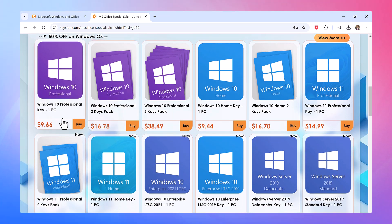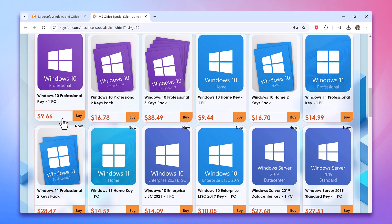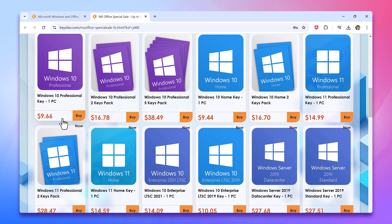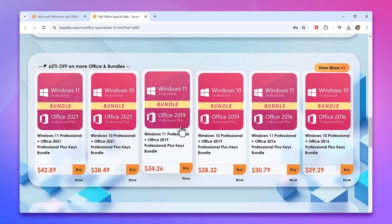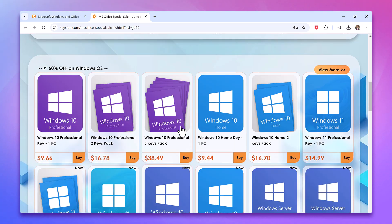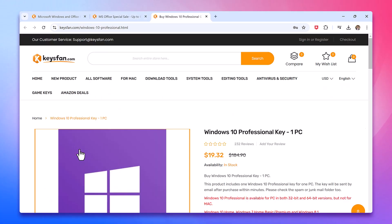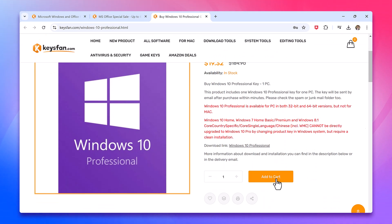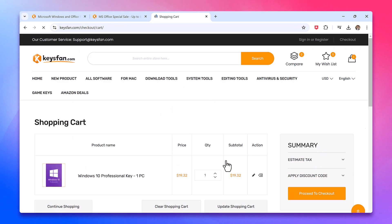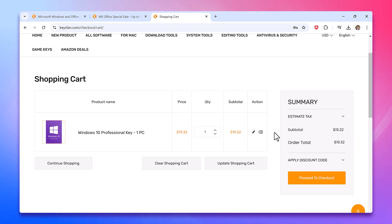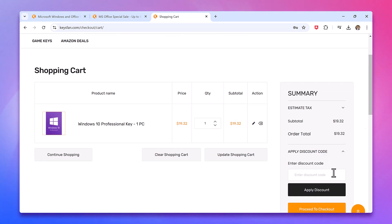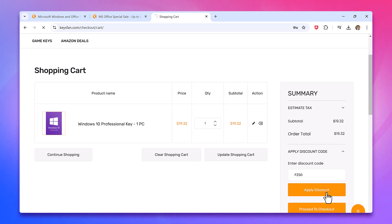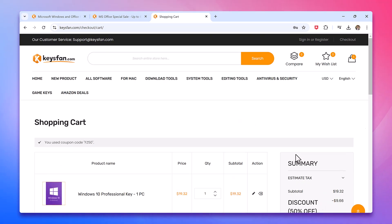On Keysfan, you can easily select the product you need. For example, Windows 10 Pro is available for just $9.66 and you also have the option to upgrade your Windows 10 to Windows 11. Simply click on Buy, then add to cart. Another great benefit is that you can enjoy a 62% discount on Microsoft Office keys and a 50% discount on Windows keys by using my coupon code FG50. The coupon code is also provided in the video description.